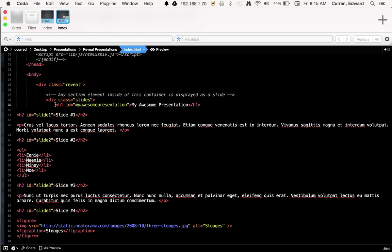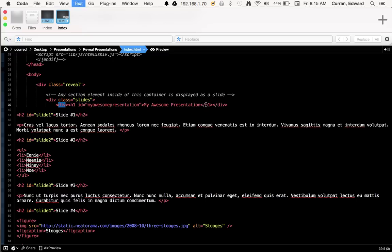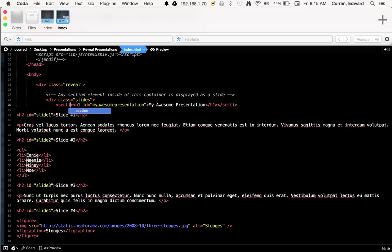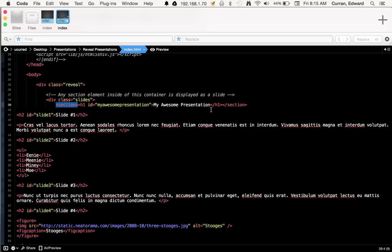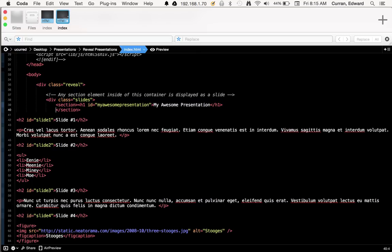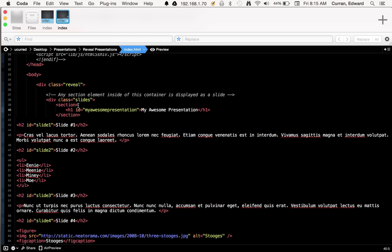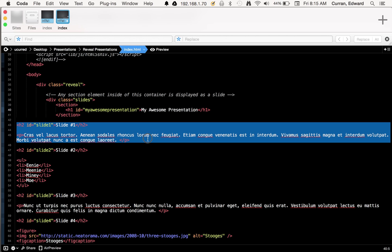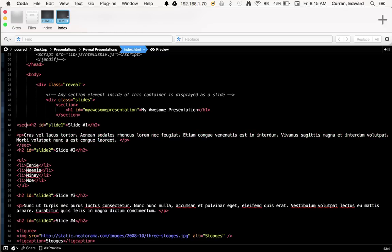So each text editor does this a different way. Coda is the one I use and I like it because it's got a quick keyword where I can just say... And you see what that did? It put an opening tag for section and a closing tag for section around the content. So this actually designates it as one slide. And I can just do that for each little chunk of content.